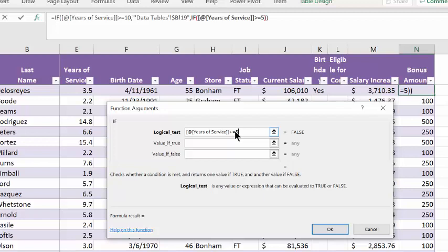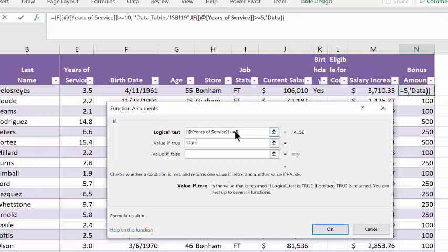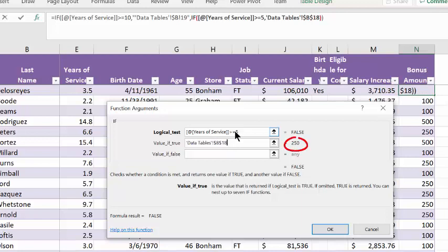Tab to the if value if true. If it were true, we're pulling the data from data tables. Don't forget the single quotes around data tables. Fixed cell B18. And we see the appropriate amount shows up here is 250.